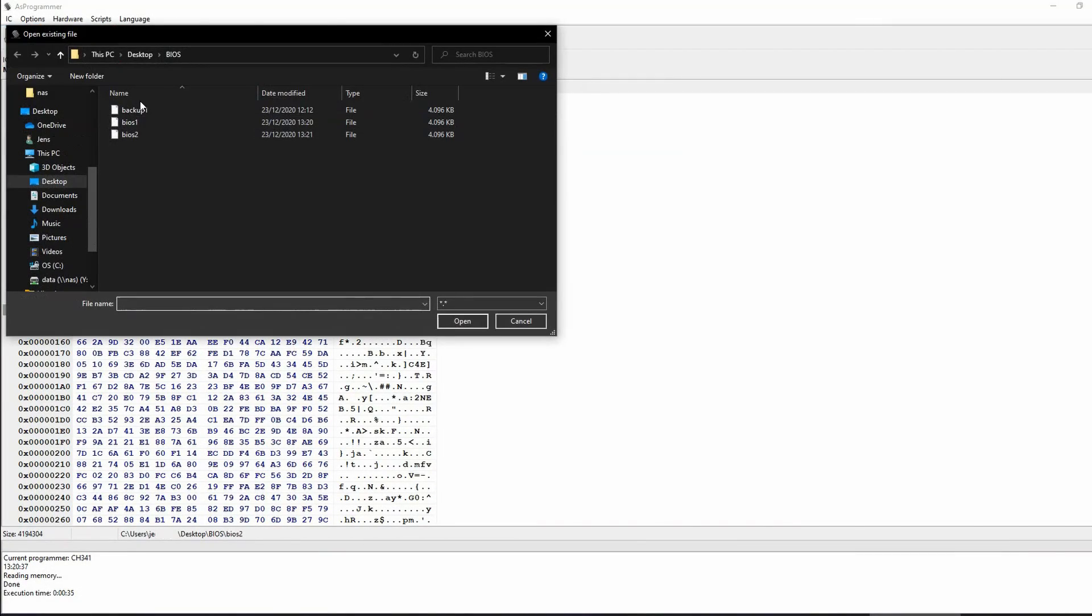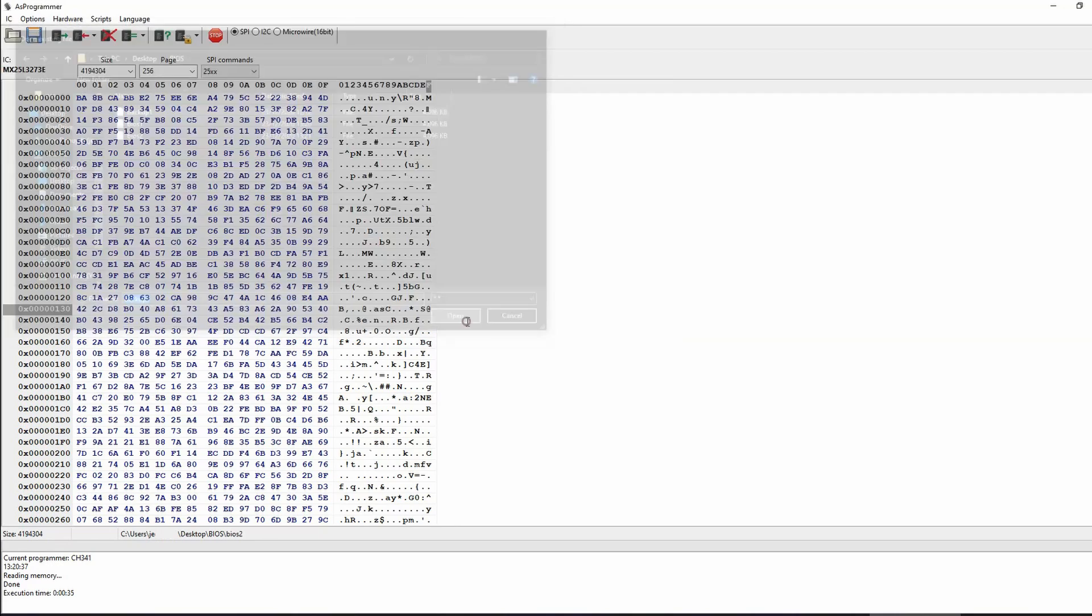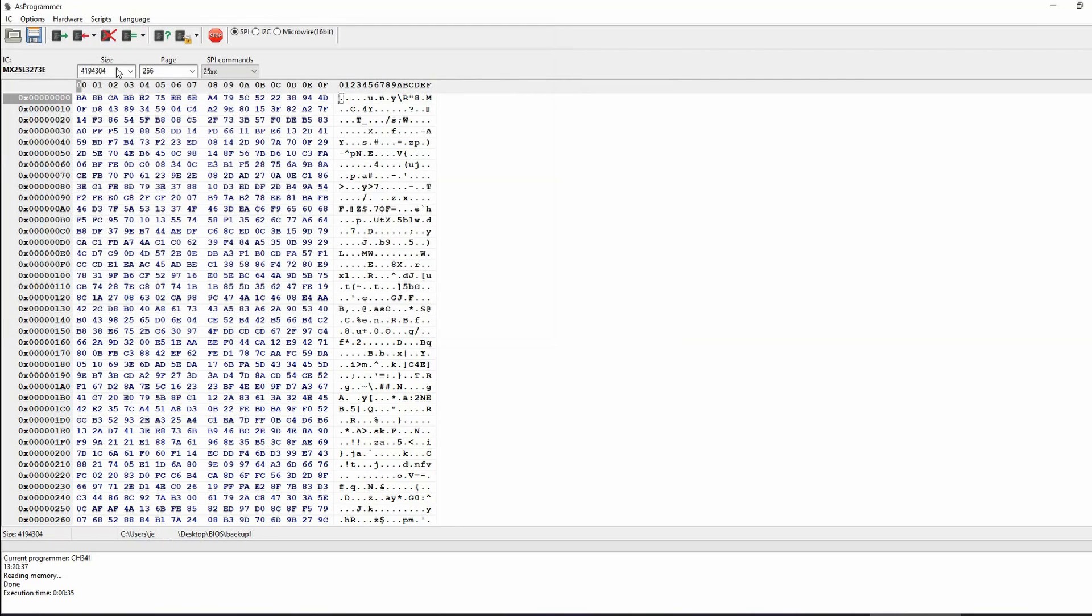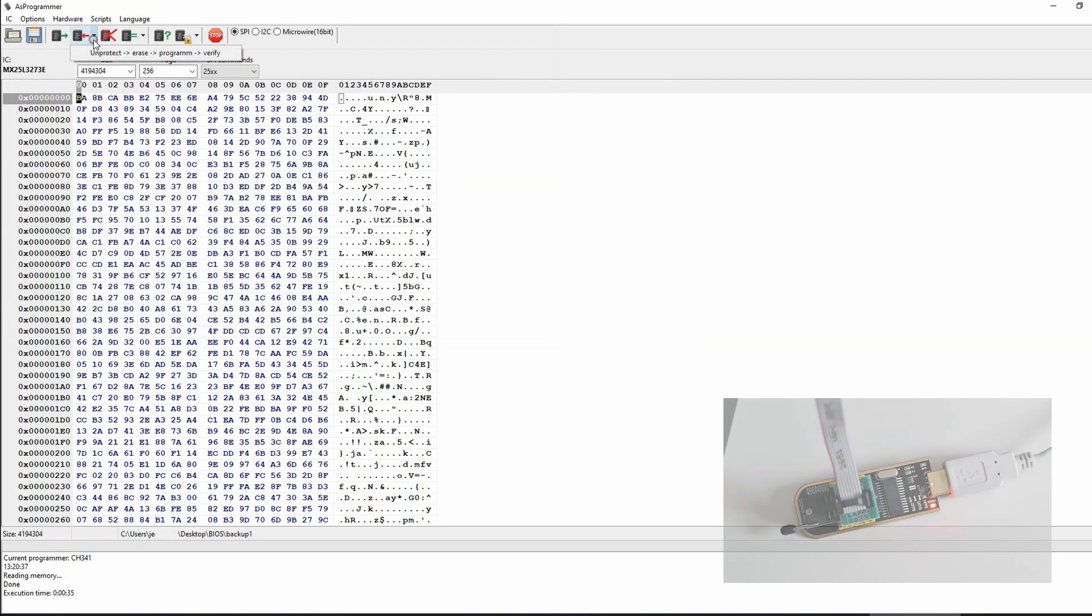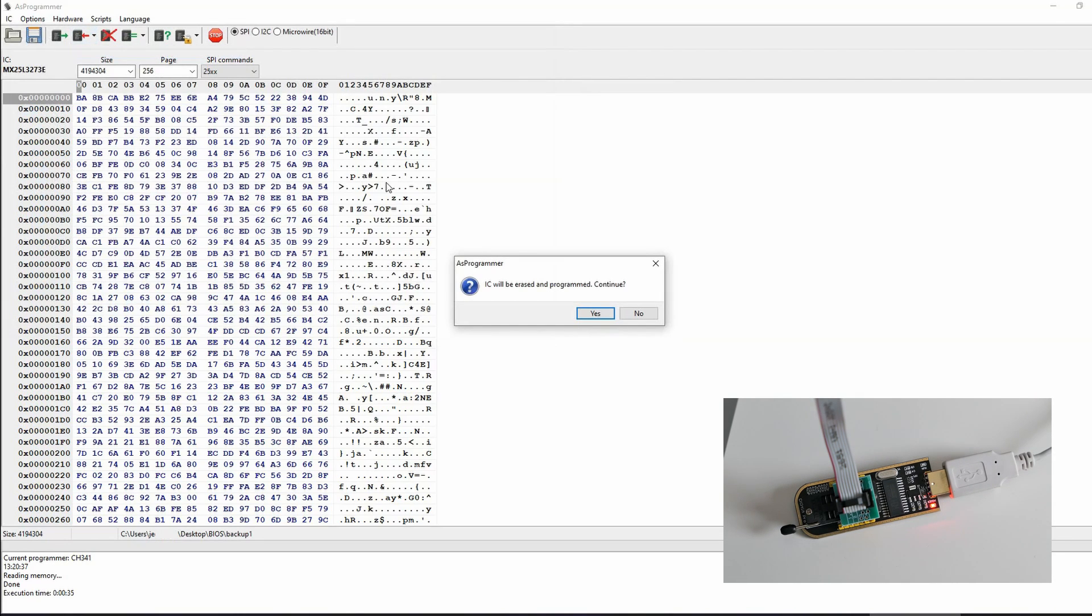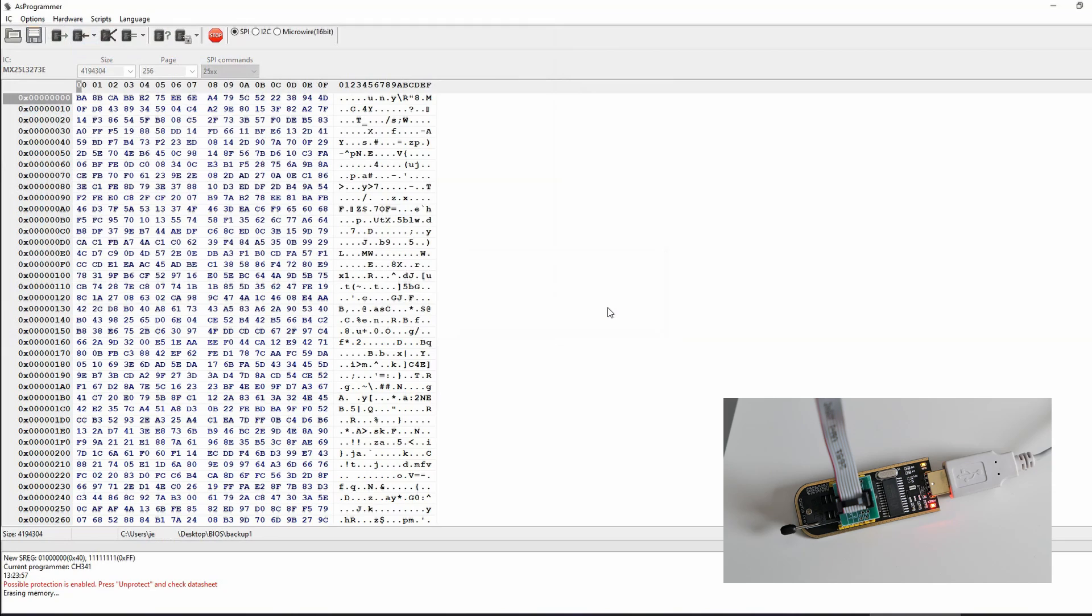Next let's open a file in AS Programmer. This would be the file you want to write to the IC, so a known good BIOS backup or a modified file. Then we can write the contents of it to the BIOS chip by clicking on the fourth icon and choose Unprotect Erase Program Verify. Writing data to the IC takes quite a bit longer than reading.